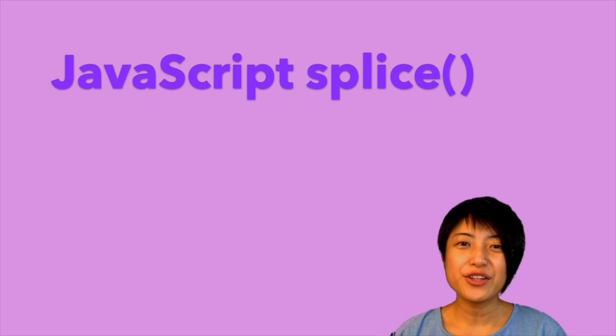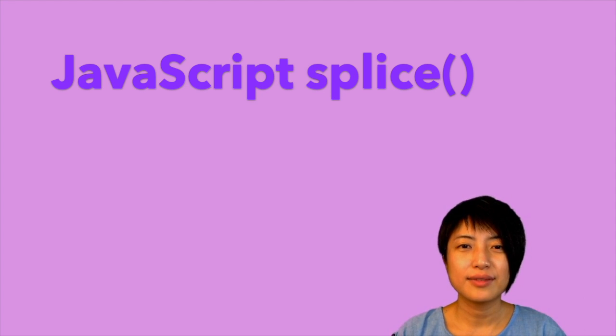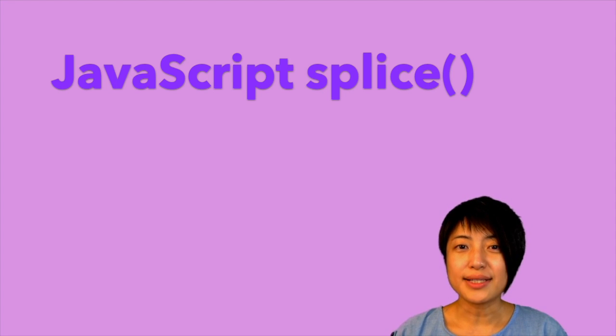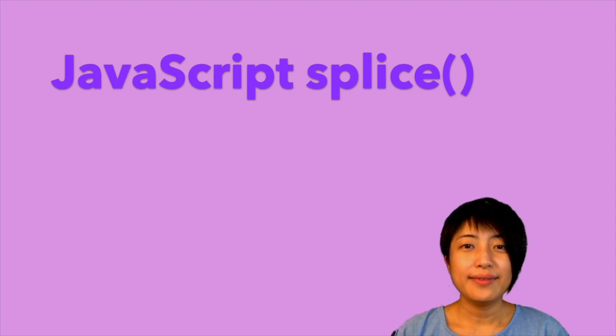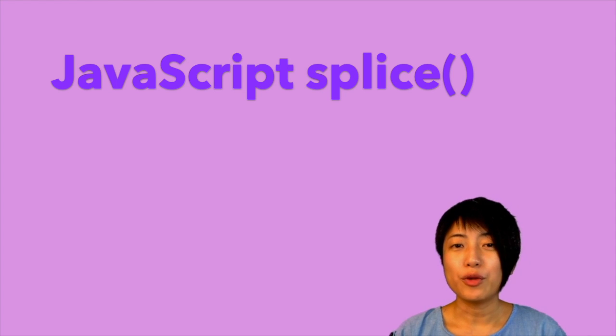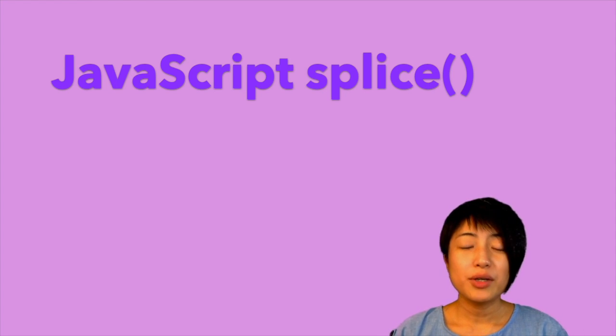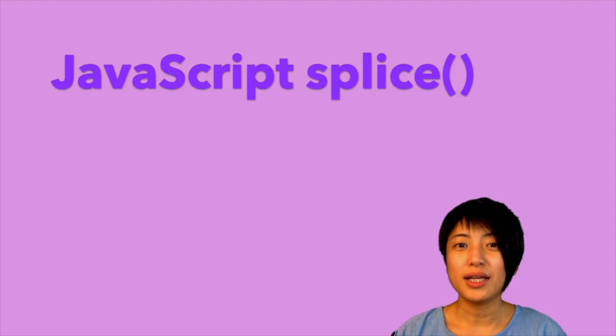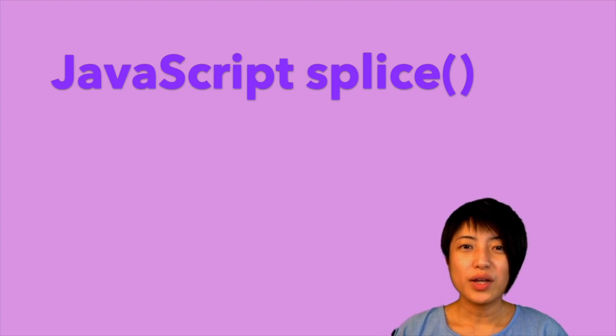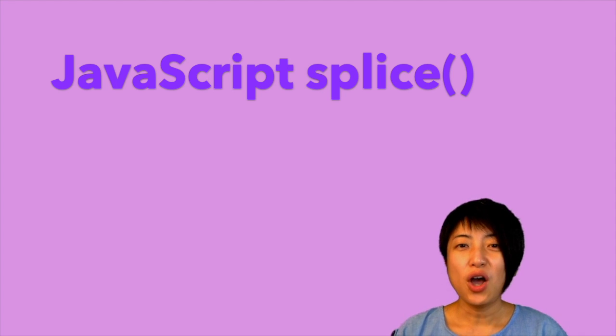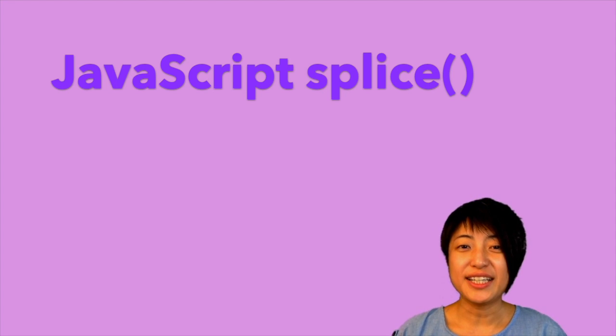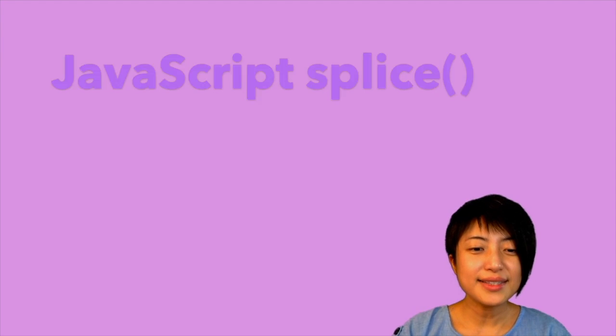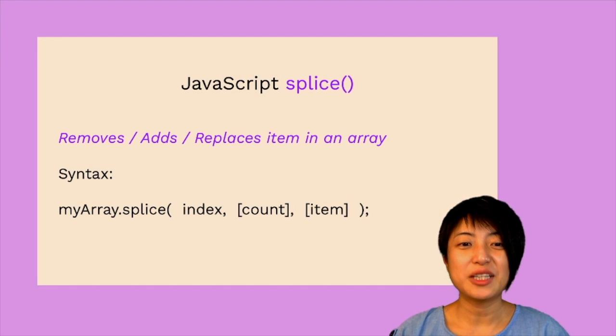In this tutorial, we're going to learn about the JavaScript splice. With JavaScript splice, you can not only add and remove items from your array, but you can also replace items in your array. In a way, this is the one-stop solution to all your manipulation needs for the array.